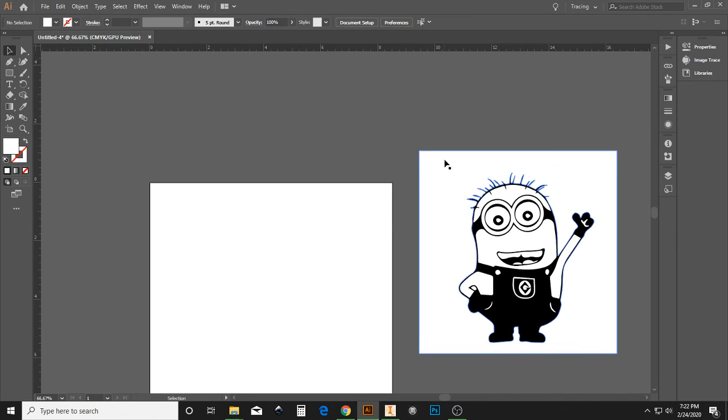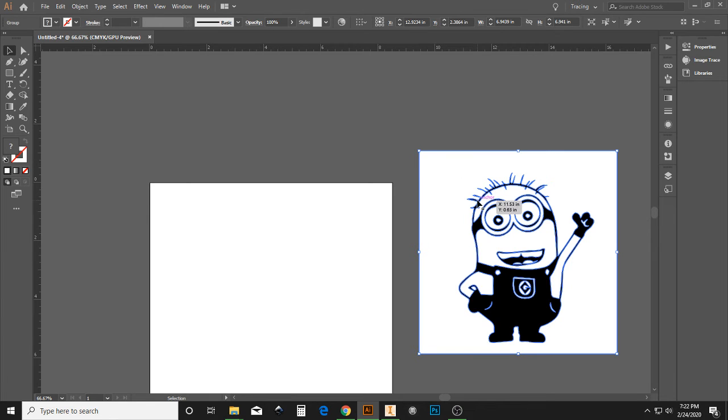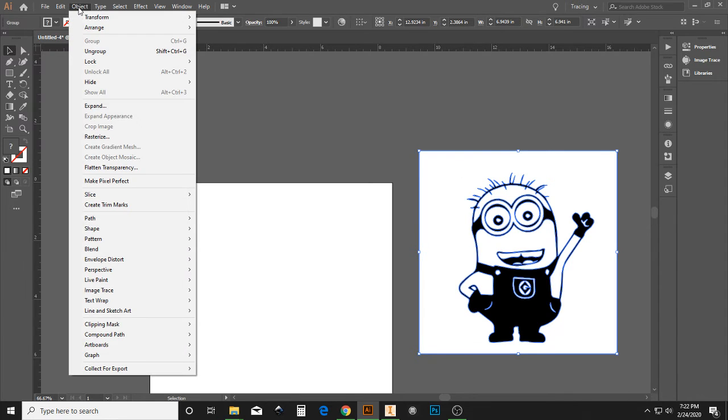Well, let's get rid of this. To get rid of it, make sure the image is highlighted, go to Object, and Ungroup.